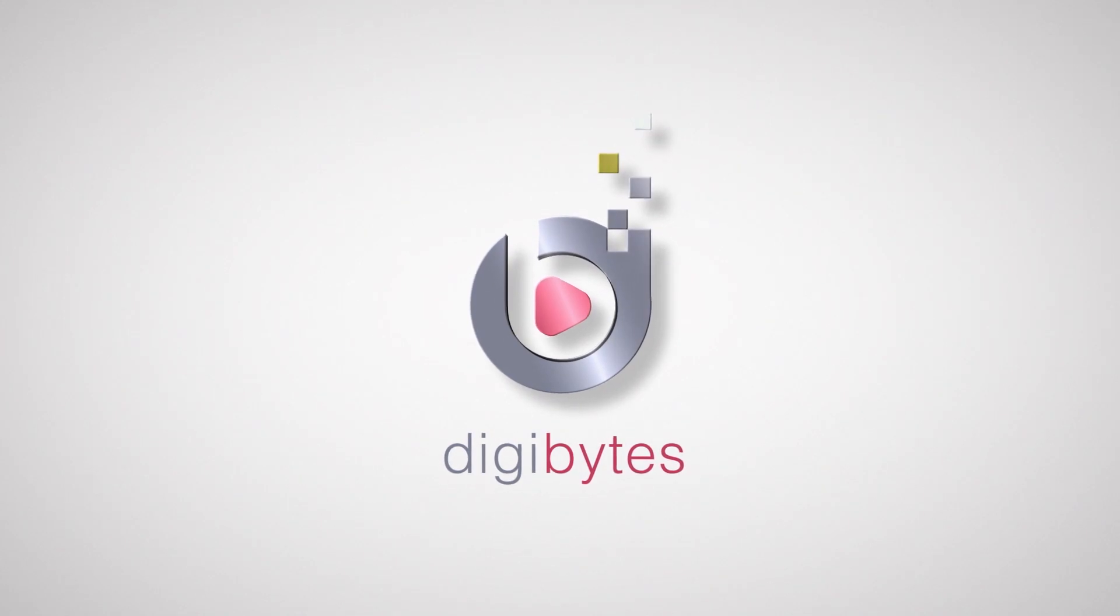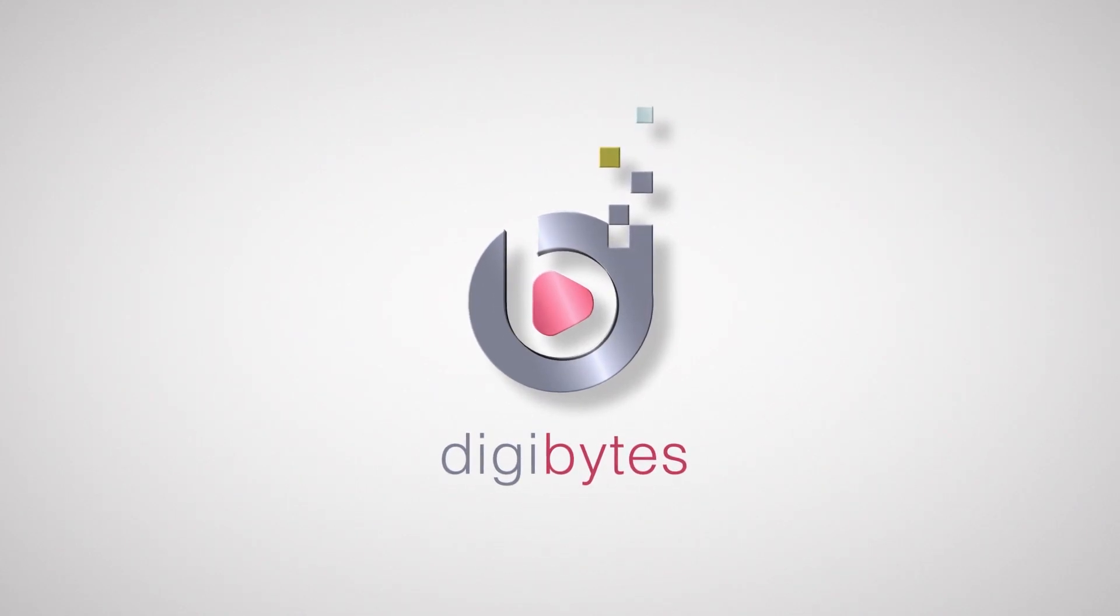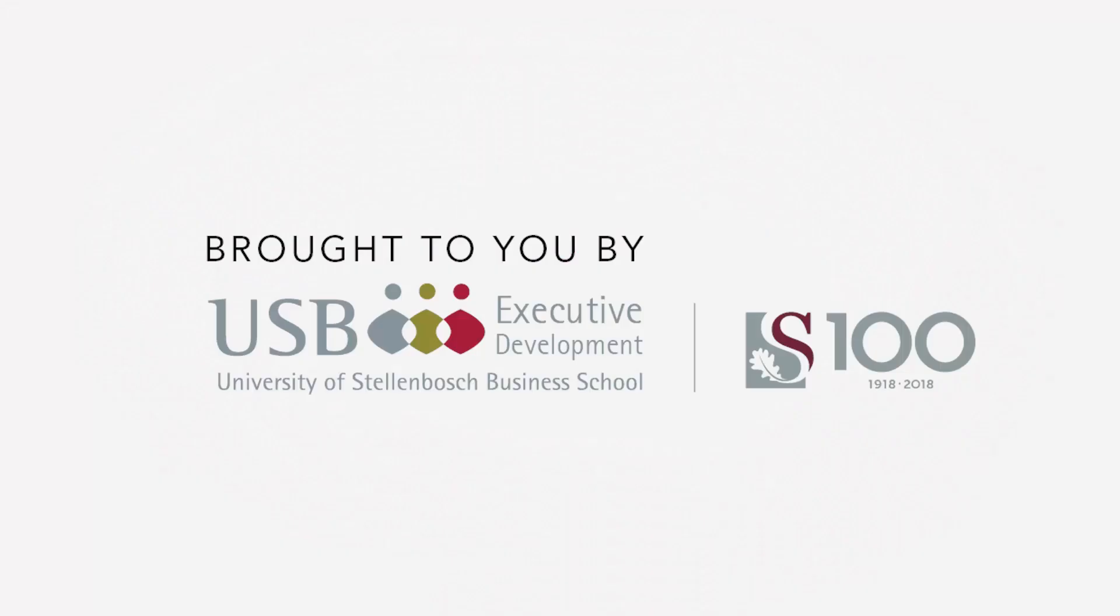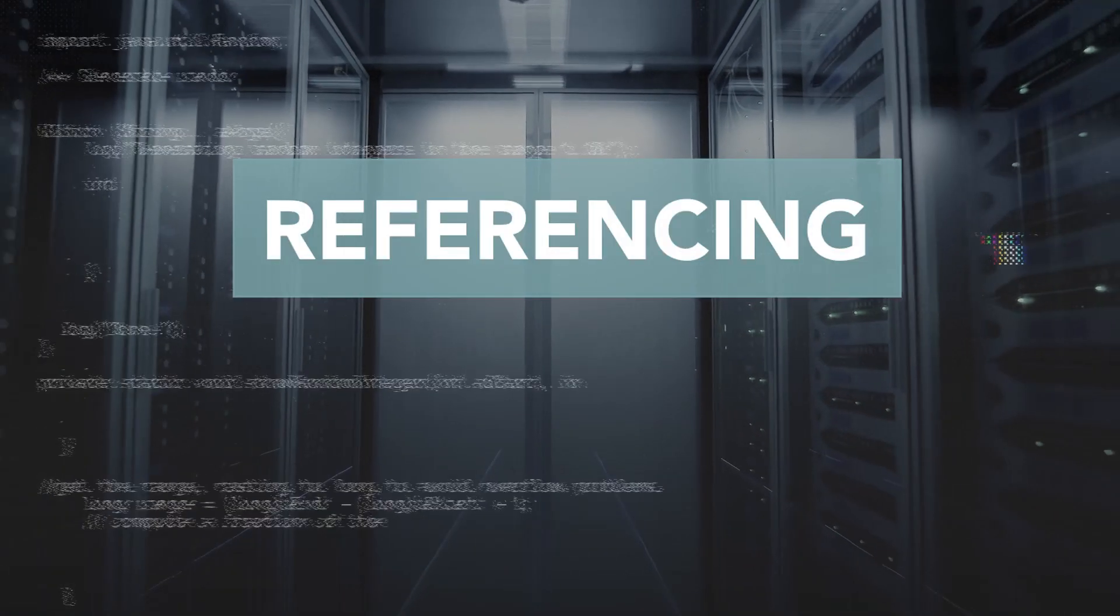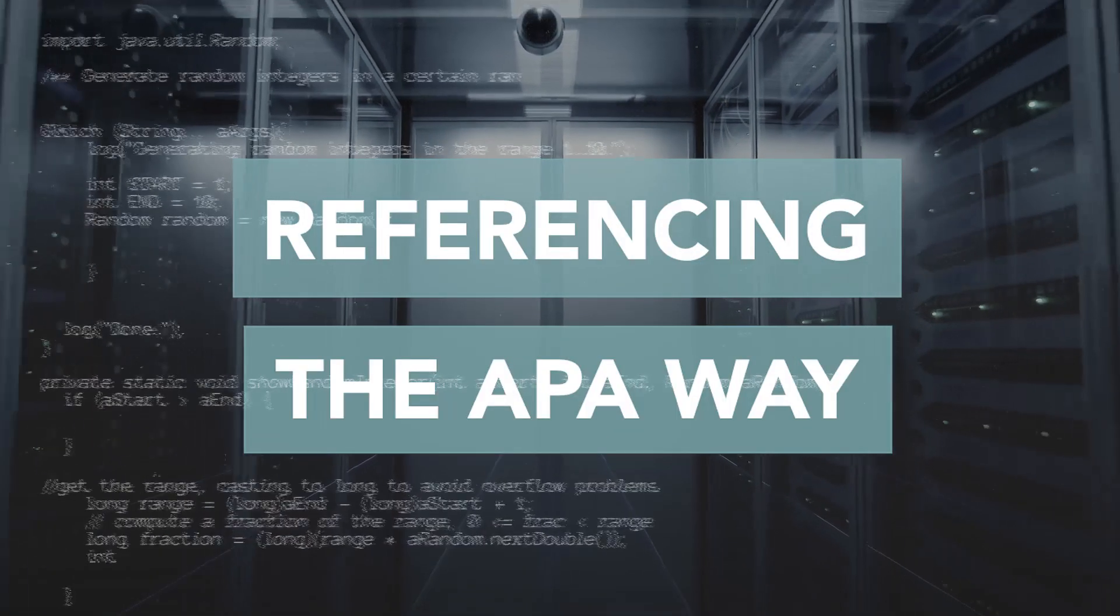DigiBytes, the future of learning. Referencing the APA way.